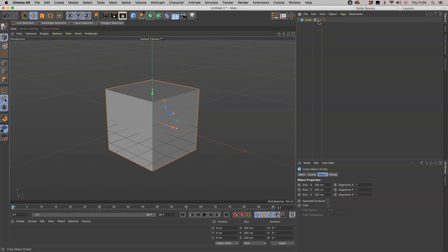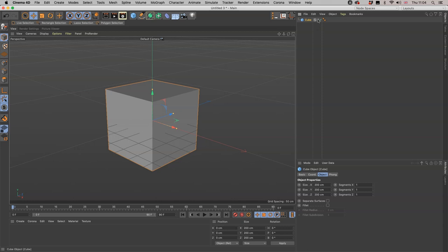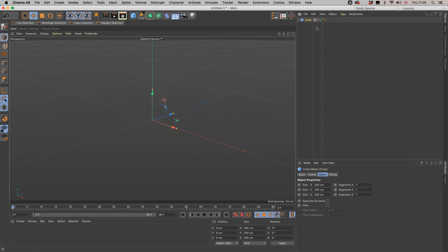If we think about the top one, it's telling Cinema 4D how to look at this object in the viewport, and the bottom one is telling Cinema 4D how to look at this object in the renderer. Now if you click on one of these dots you will have three options: the gray which is the default, then it goes to green, and then it goes to red.